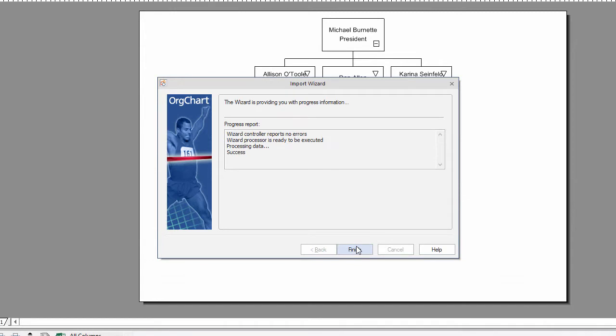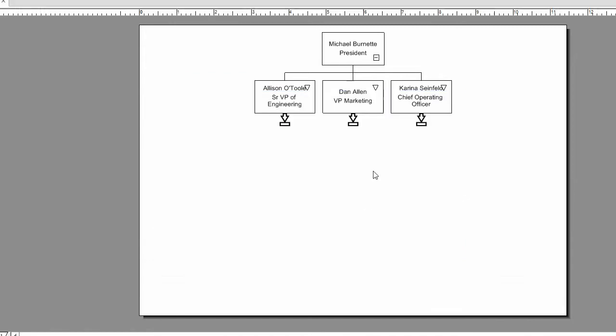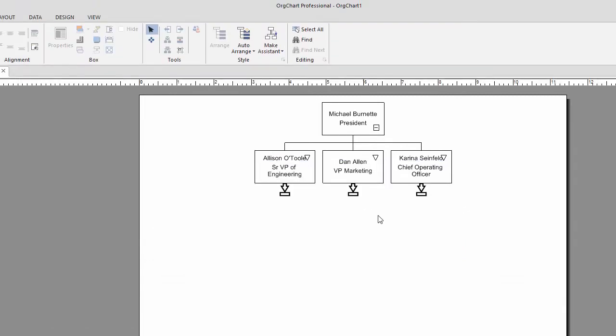Should the data file in your SharePoint portal be updated, you only need to refresh the chart for your changes to reflect.